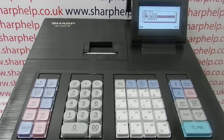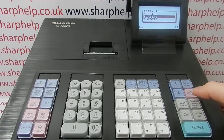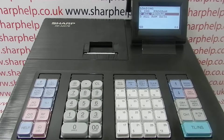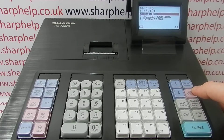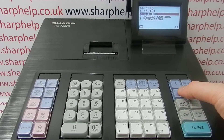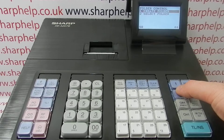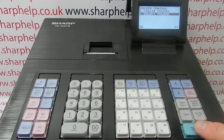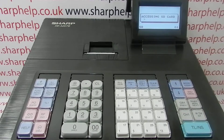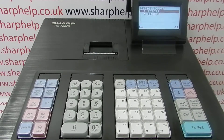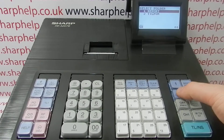In this case the problem has been caused by the wrong file being selected. We're trying to load or reload some programming onto a register but we haven't selected the correct folder. To remedy the problem: folder control, select folder, and then you need to choose the folder that's got the till programming on it.